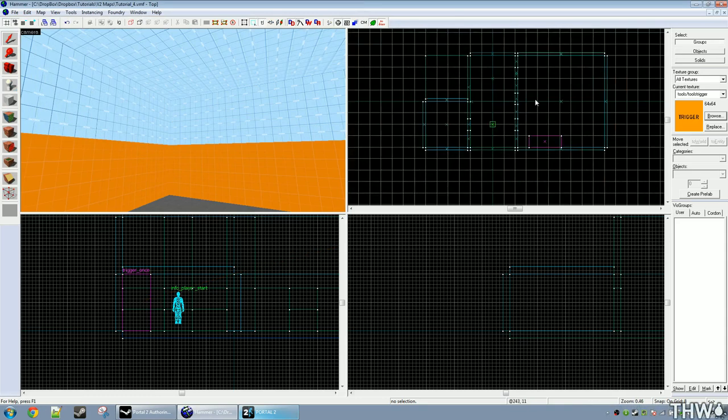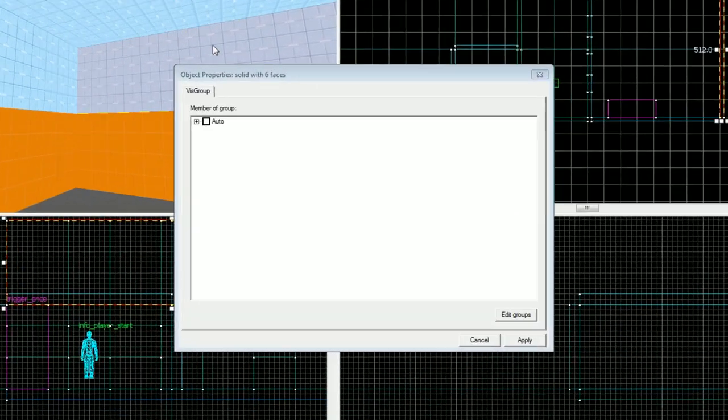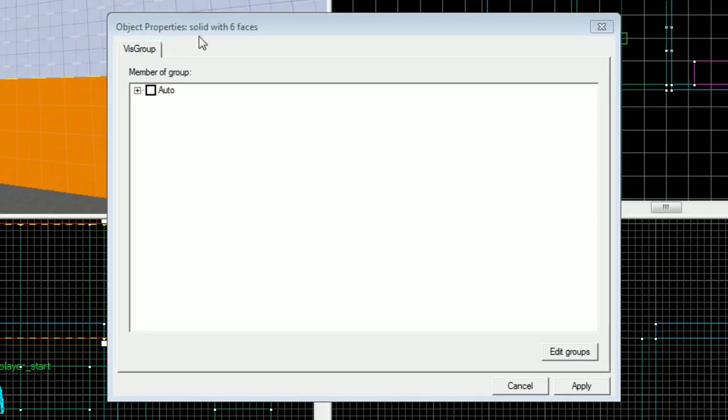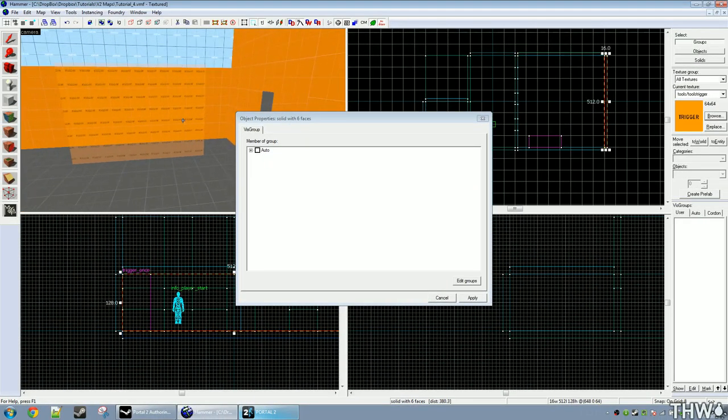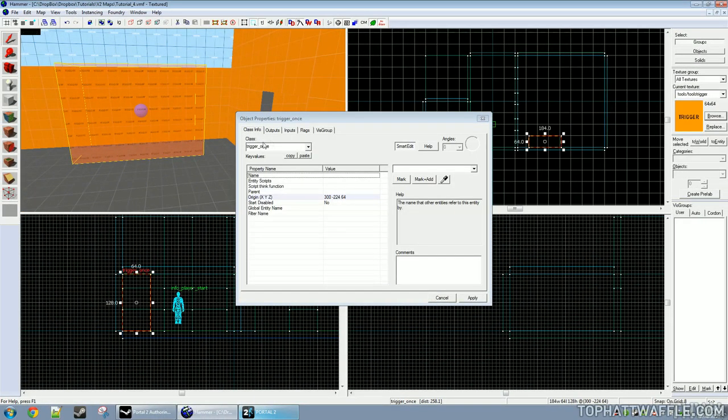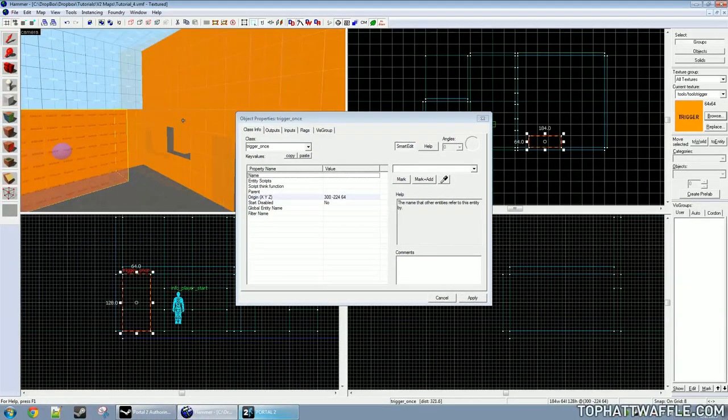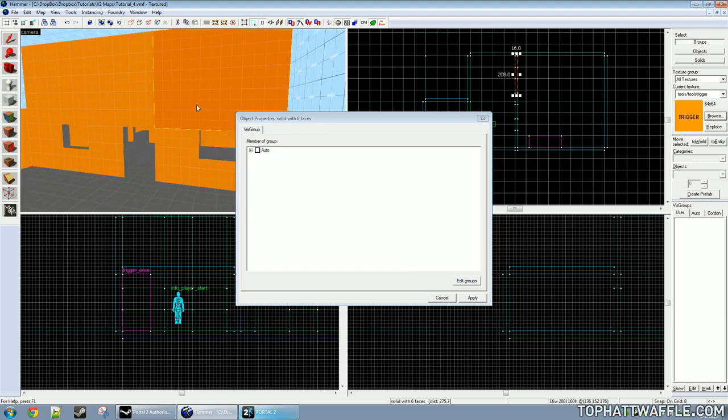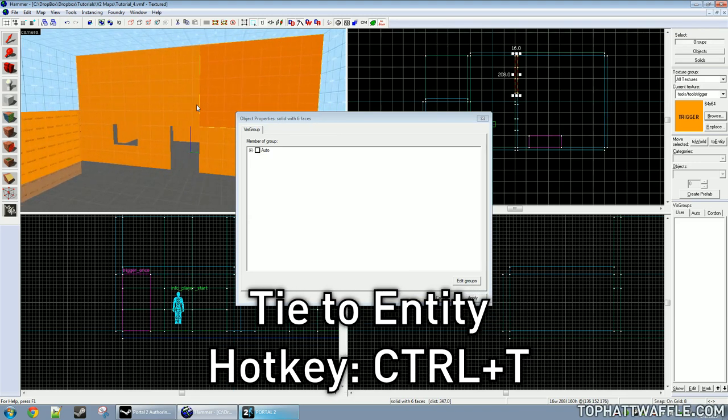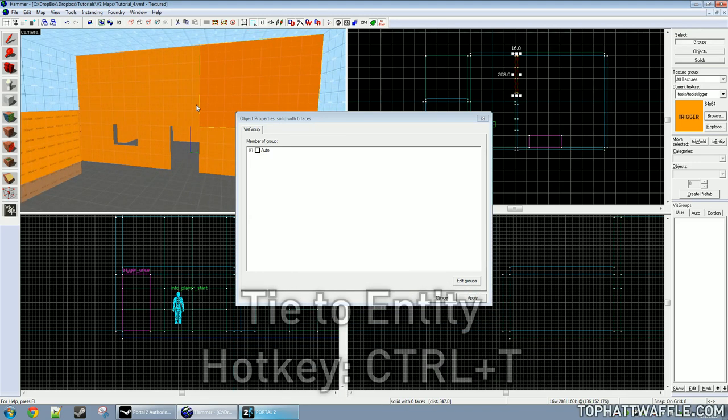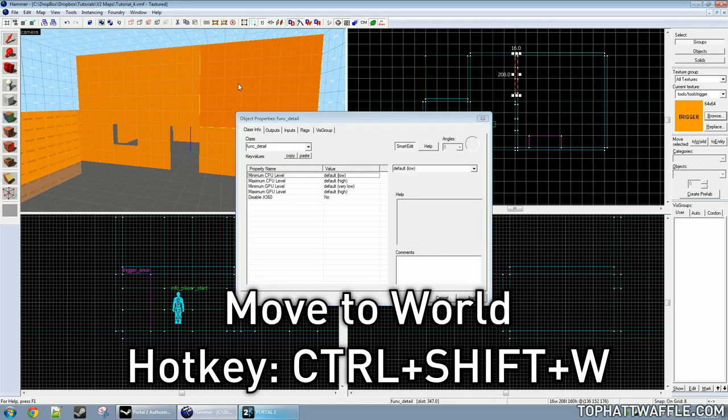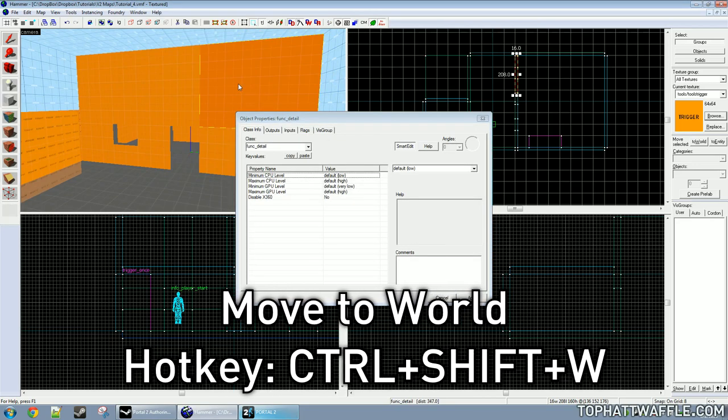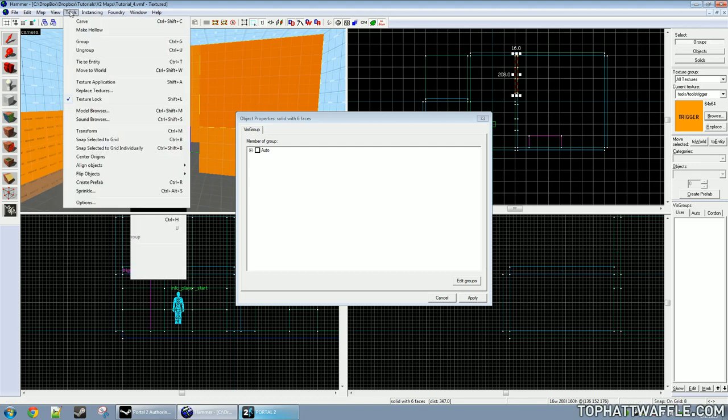The only things that patch leaks or prevent a leak is a world brush. A world brush is when you double click on a brush and it just says object solid with faces. This is how you know something's a world brush. If something comes up with class info like this, that means it's an entity and it will not stop a leak. If you've accidentally turned a brush into something by pressing ctrl T or some other witchcraft, you can turn the brush back into a world brush by holding down ctrl shift and hitting the W key.